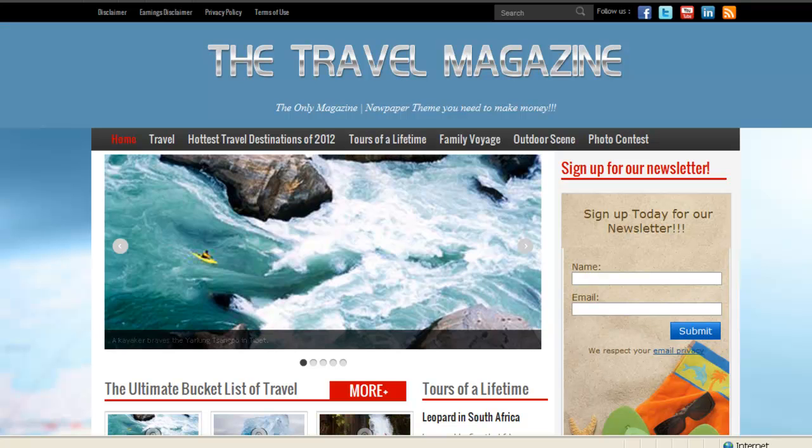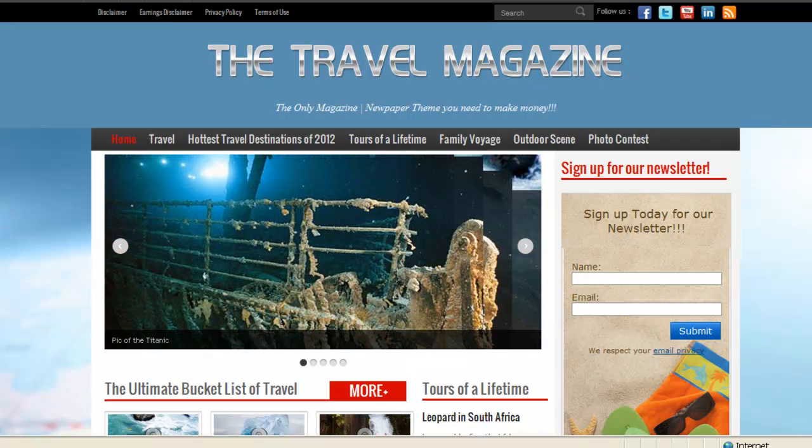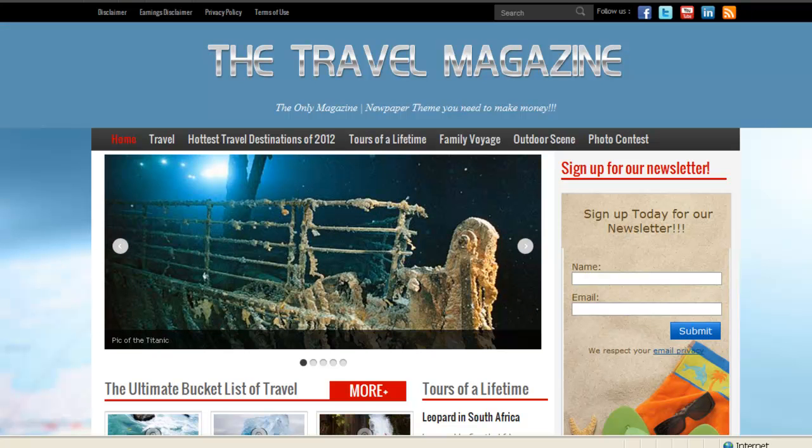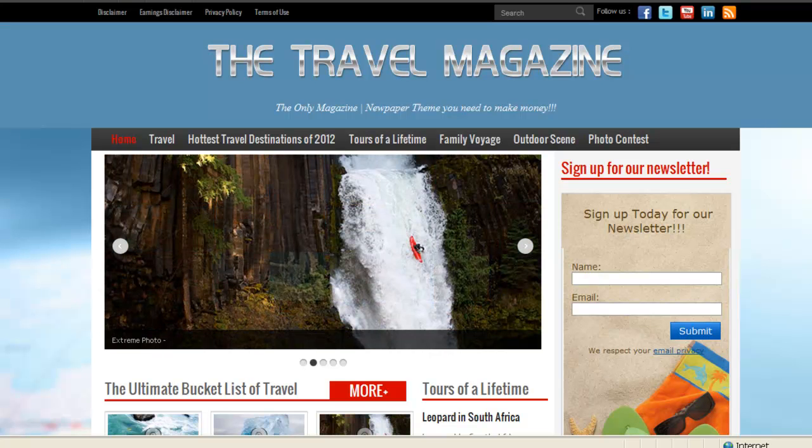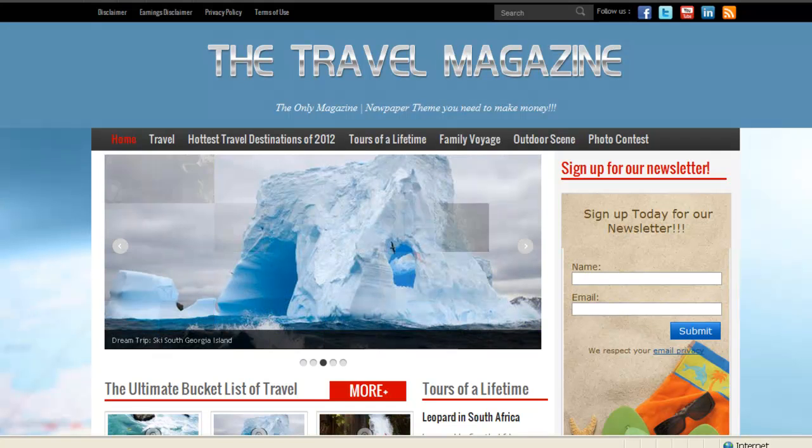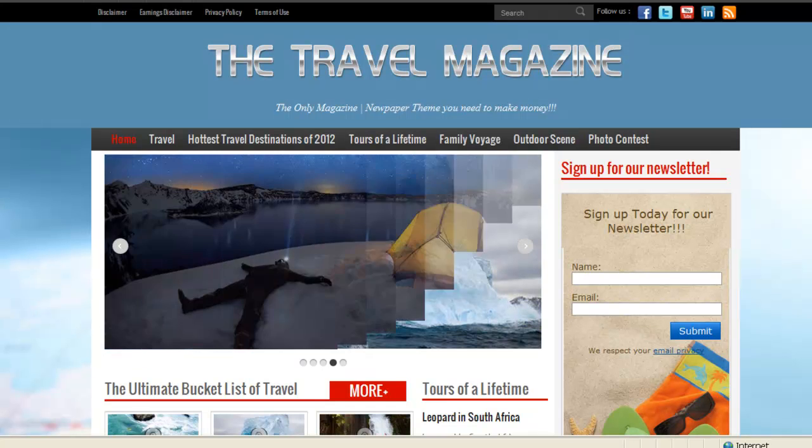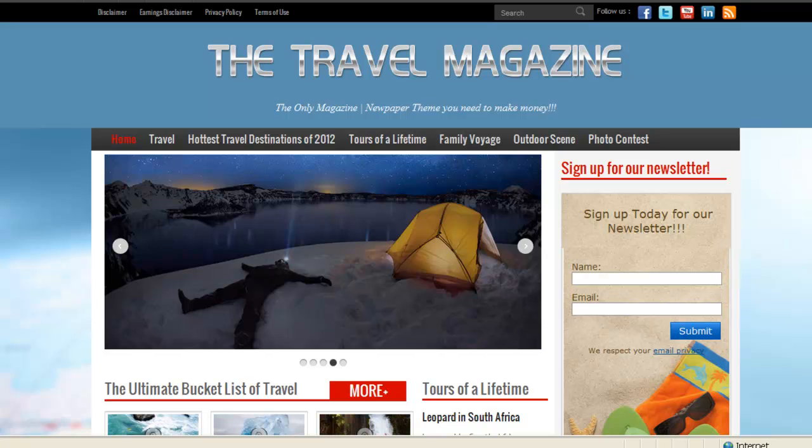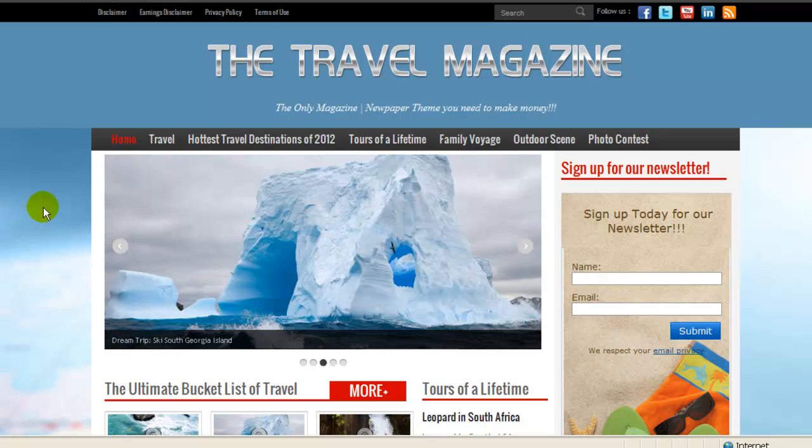Hey guys, Joseph Bedard here. Welcome to my new theme. It's called WordPress Magazine News. I'm going to go through the overview of what the theme looks like.